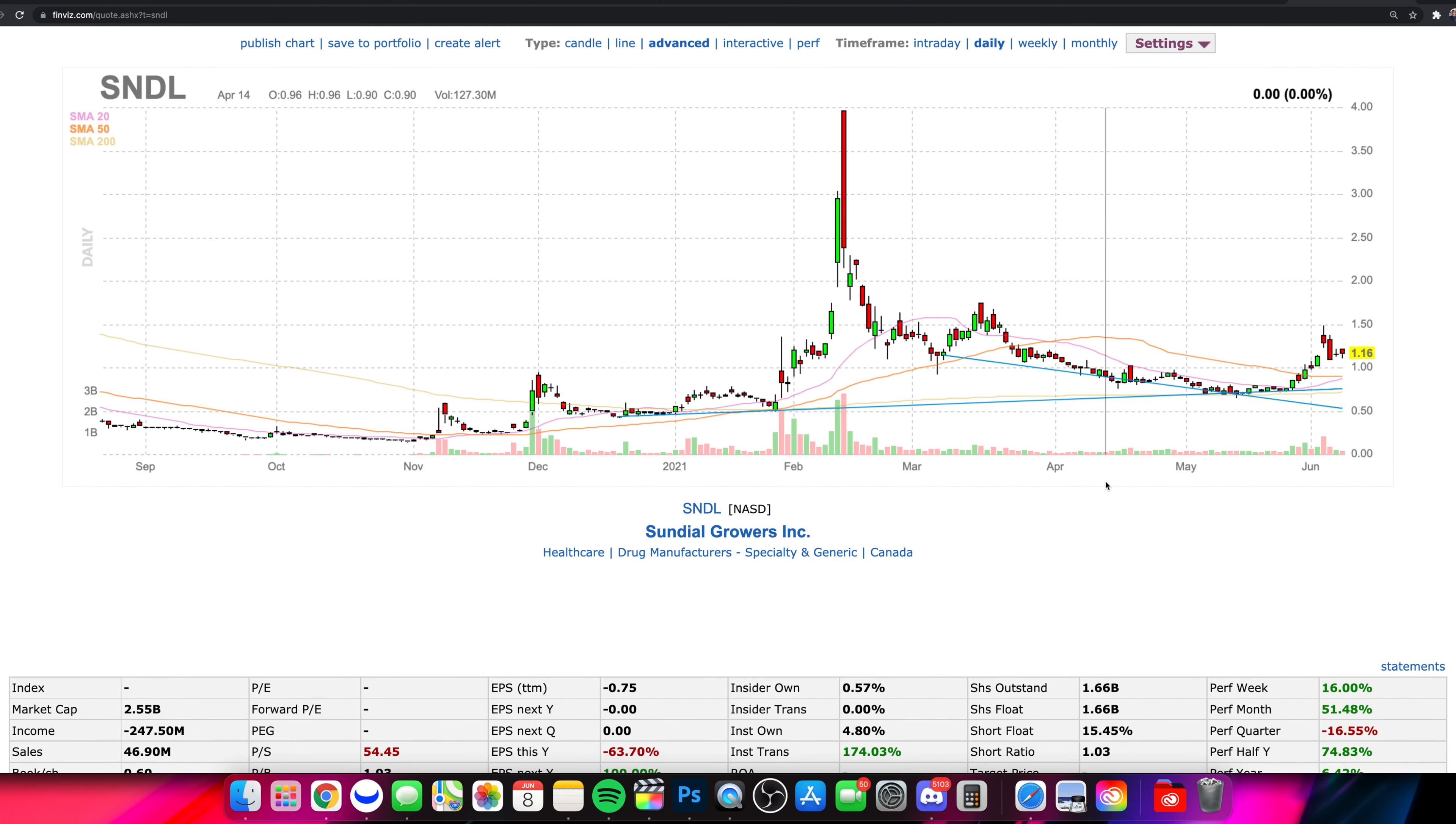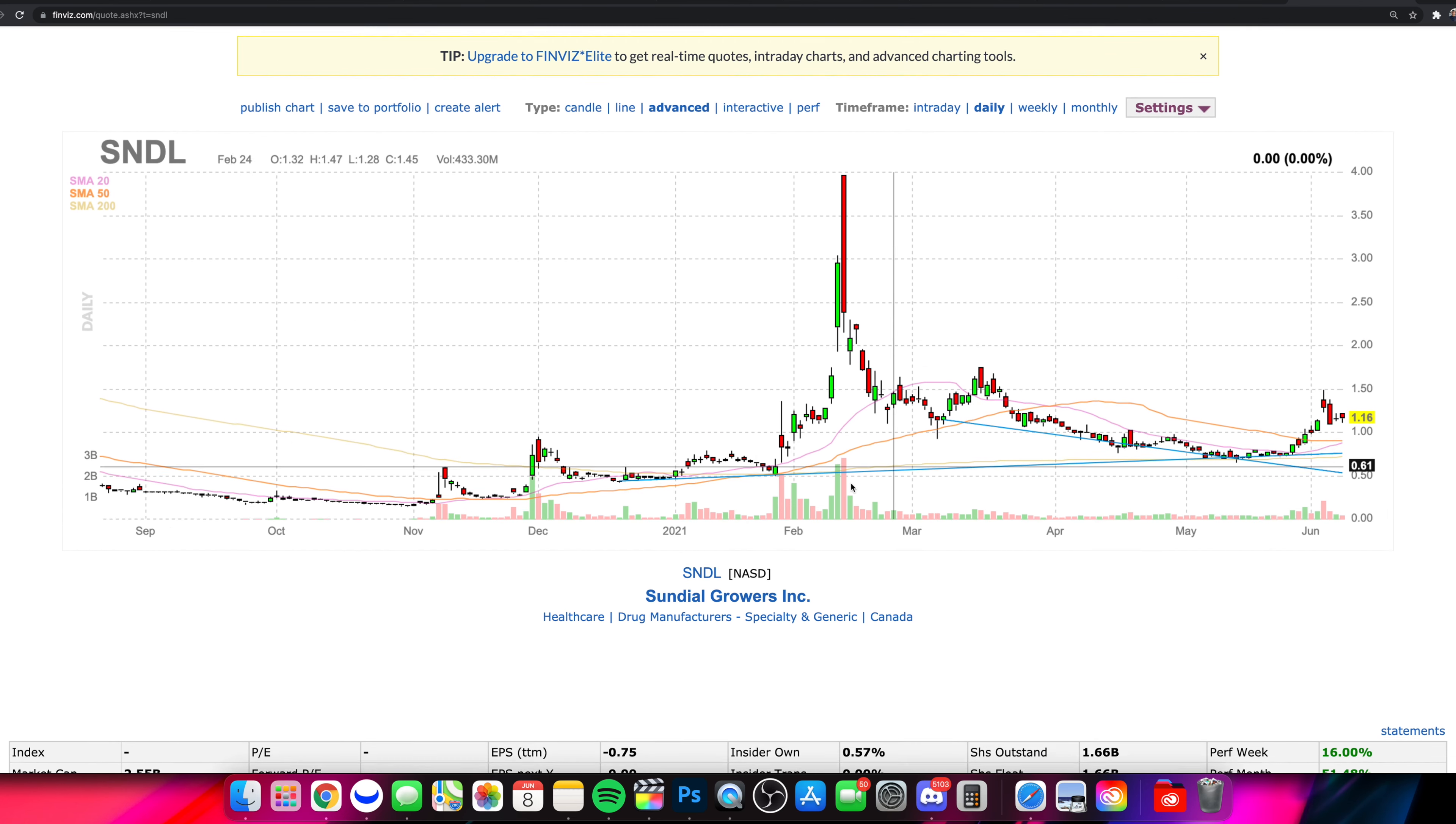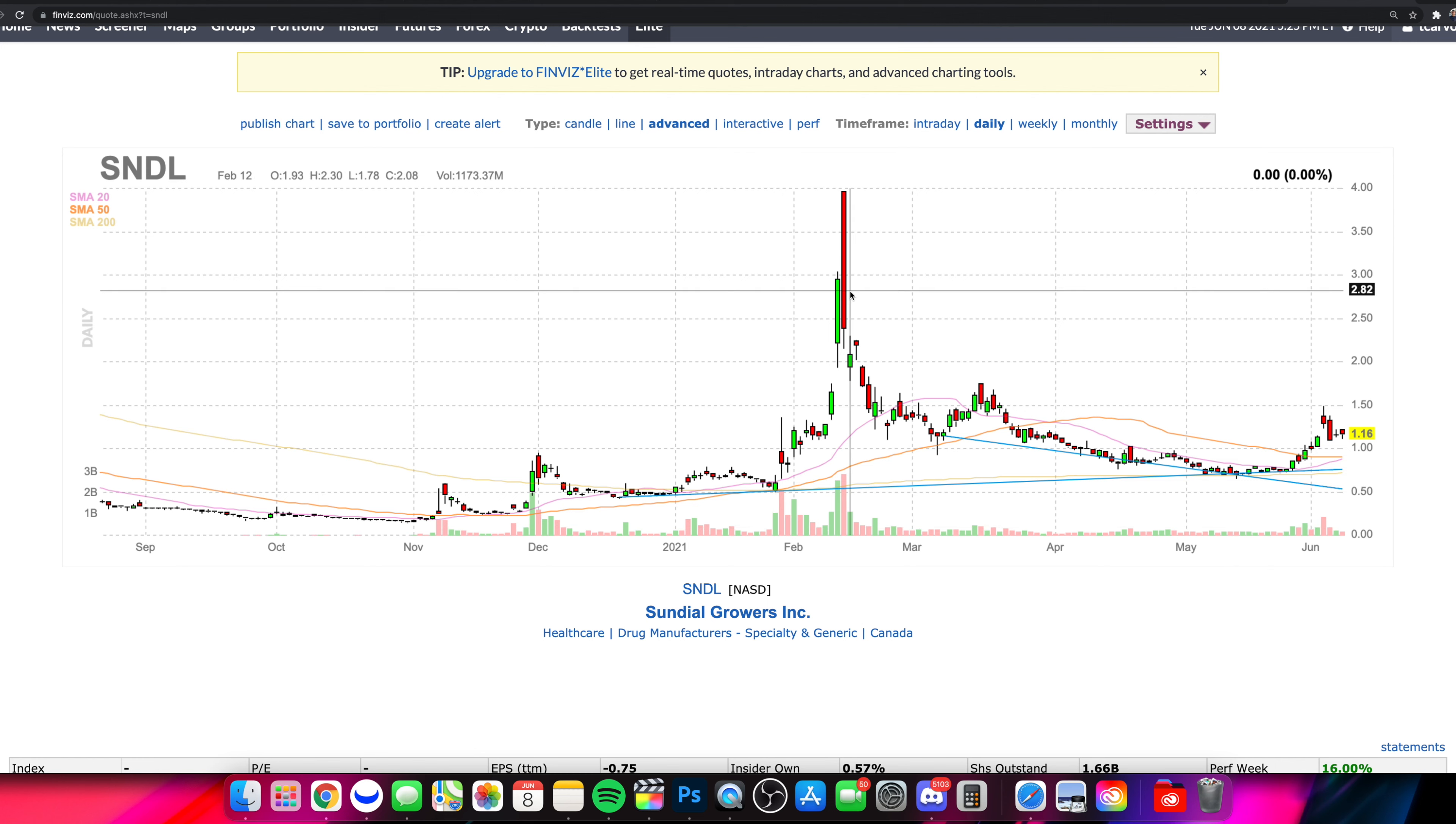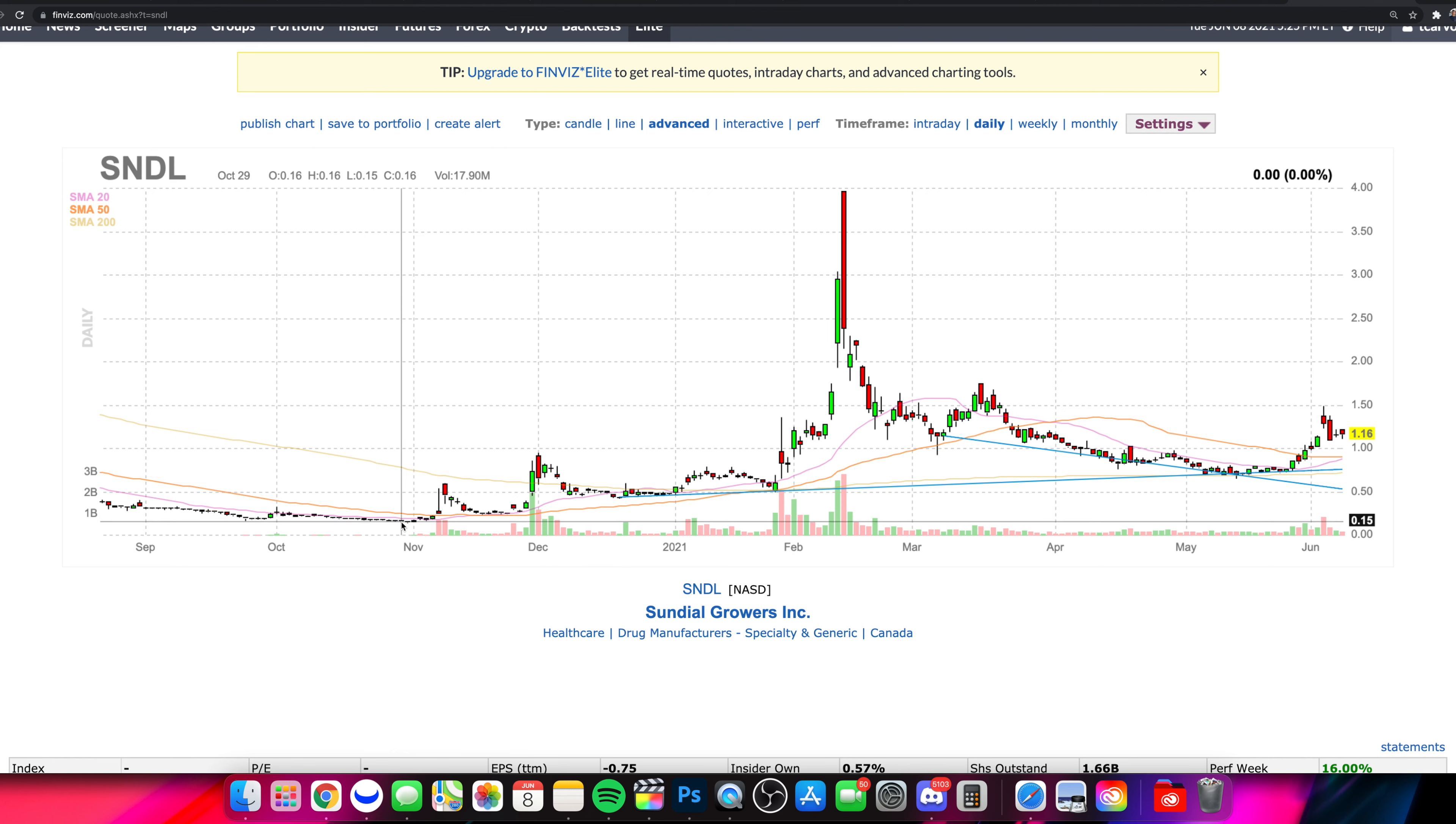So really quick, diving into SNDL, Sundial Growers, a stock that a lot of people have been talking about for quite some time, made a crazy run back at the end of January, early February, where the stock went from sub 50 cents actually back in 2020, significantly lower, down under 20 cents actually for some time.